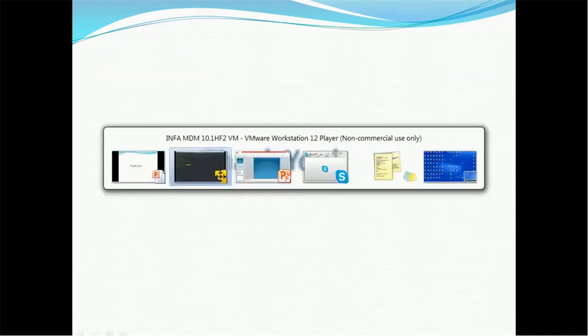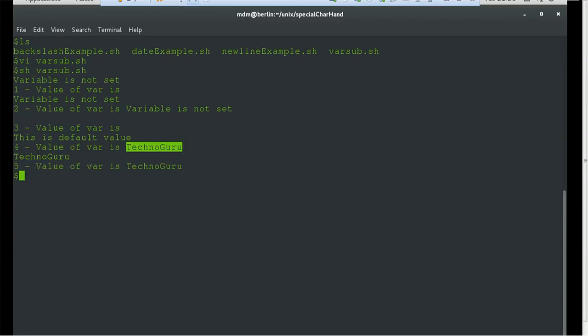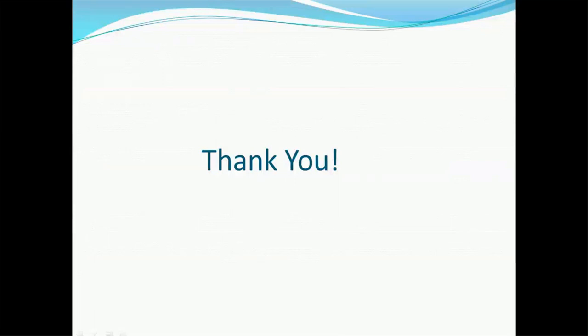This is a simple example showing how to set a value, unset a value, and use variables in your program. I hope this tutorial helps you create your shell programs and utilize variables properly. If you have any questions about shell programming or variable substitution, you can mention them in the comment section. Thank you for watching — if you like this video, please subscribe to my channel. Have a nice time.